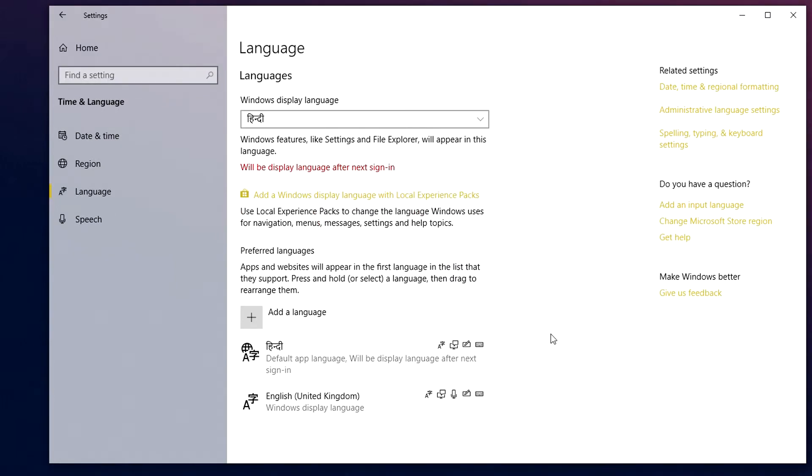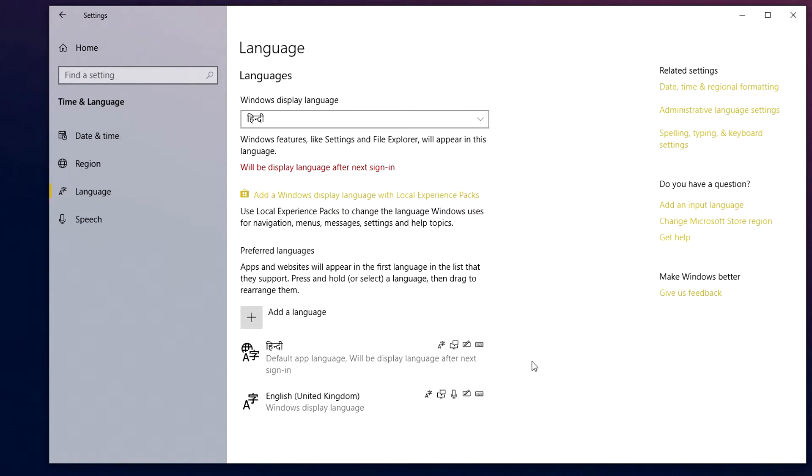Once it's fully installed, it's going to look something like this, and as you can see it's at the top of the language list. So it's going to be our default app language. Now if you obviously want this to be your default app language, that's great.